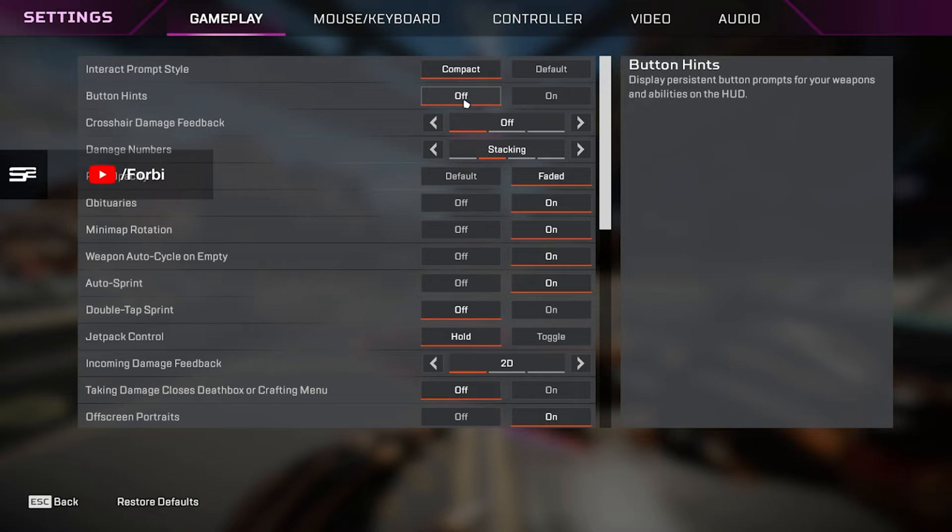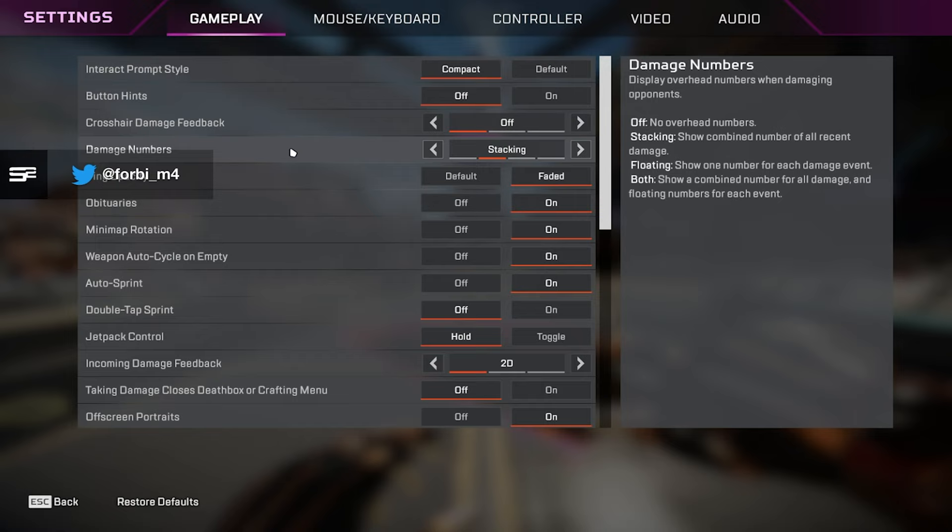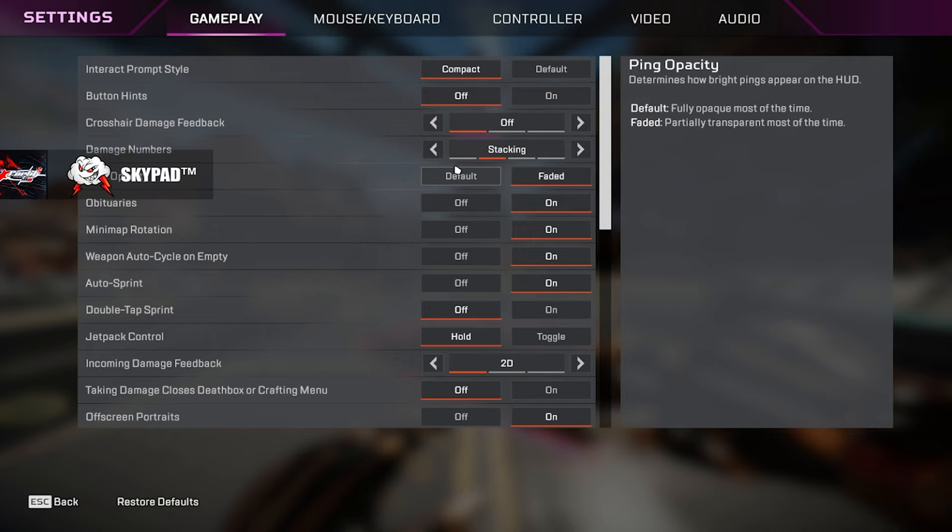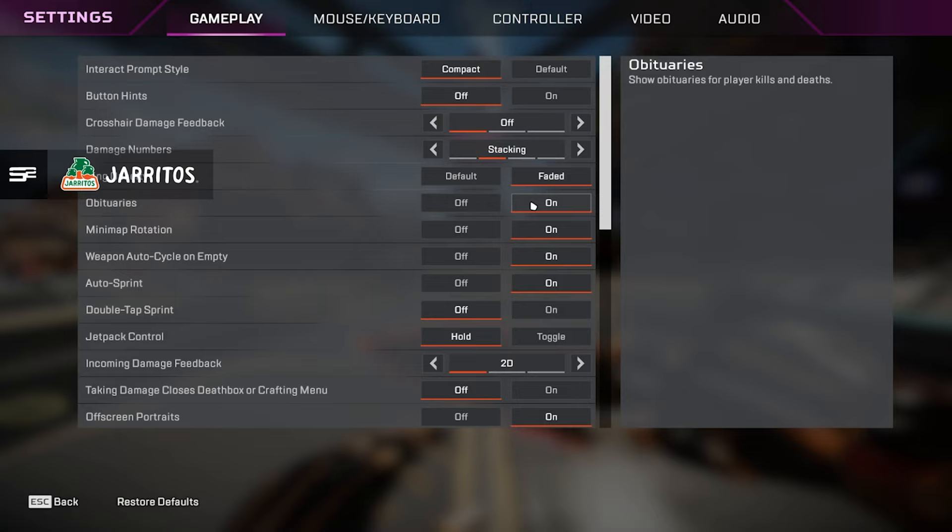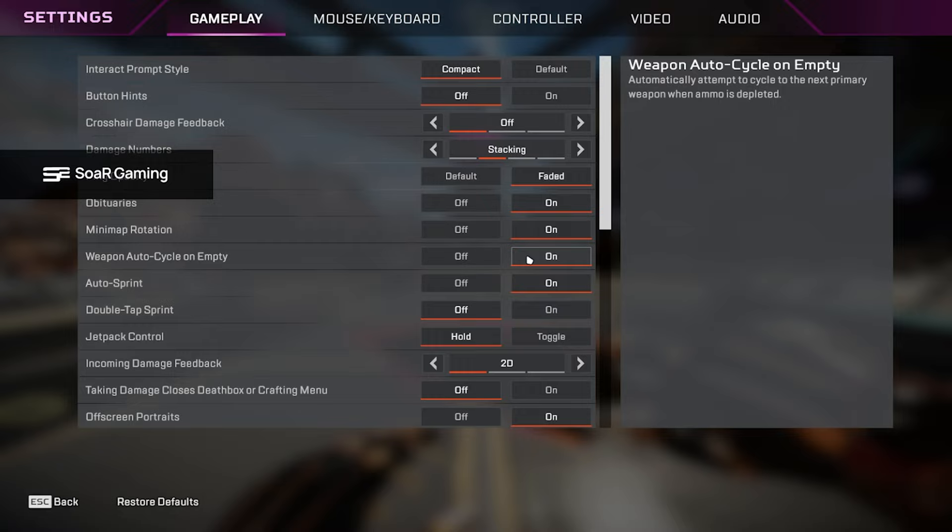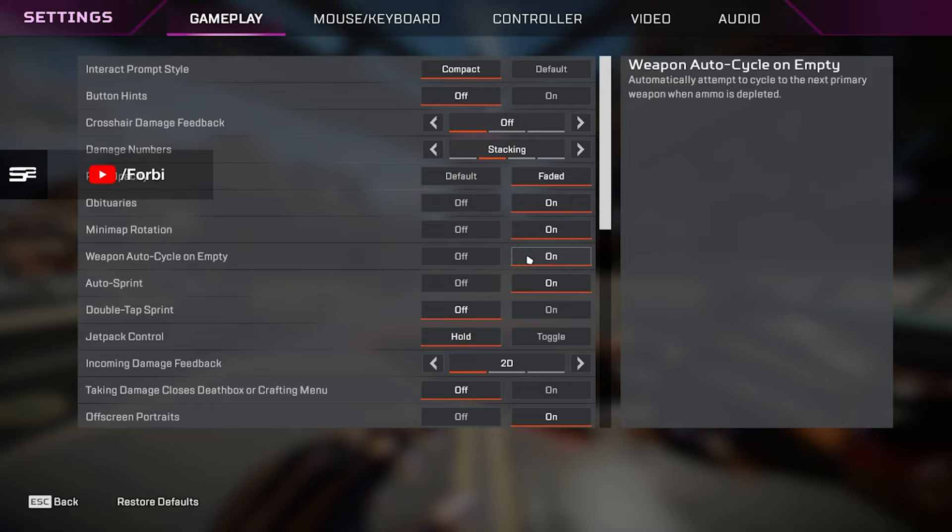Crosshair damage feedback, we want to have that off. Damage numbers, this is personal preference. I have this set to stacking personally, but some people have them set to floating or both. Ping opacity, we want that on faded, just so it's not full ping, you can see through it. Obituaries, we want that on. It'll show the obituaries for player kills and deaths. Minimap rotation, we want that on. Weapon auto cycle on empty, I have that on as well. This is personal preference. If you don't want your gun to swap after you run out of ammo, you can keep that off.